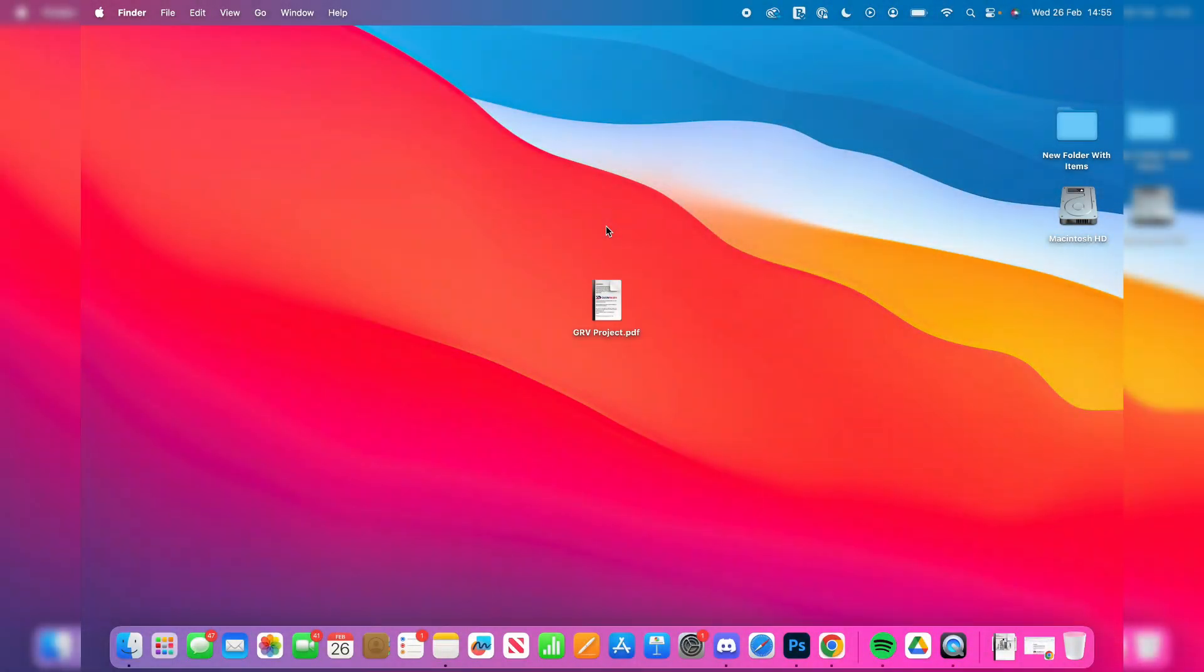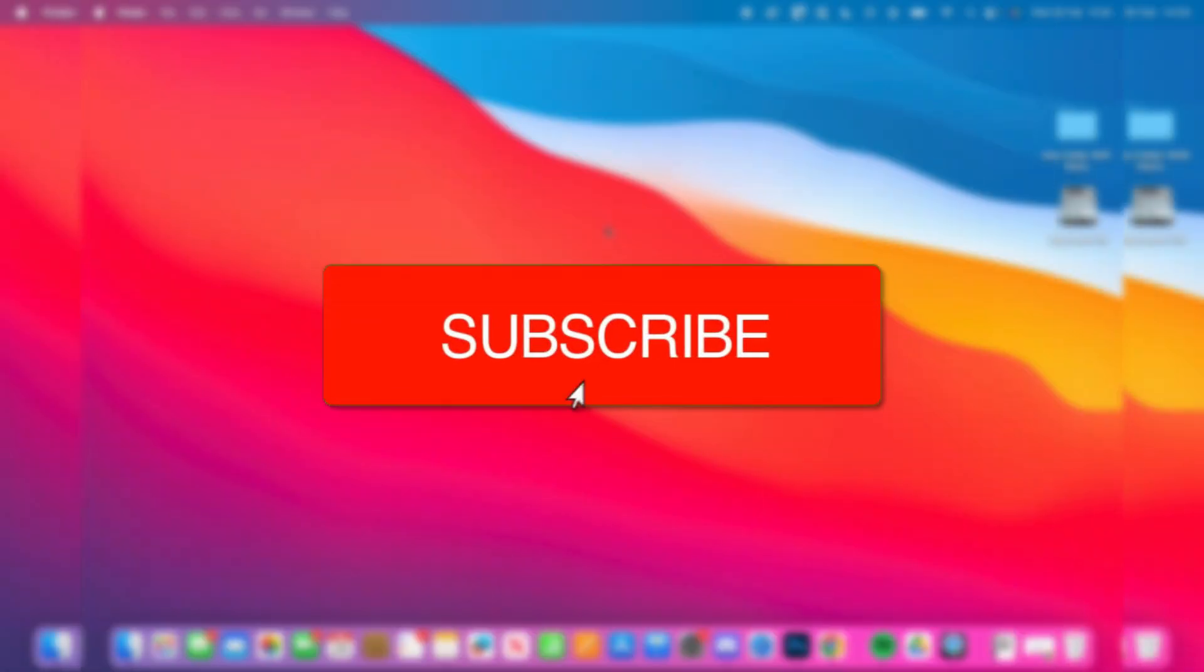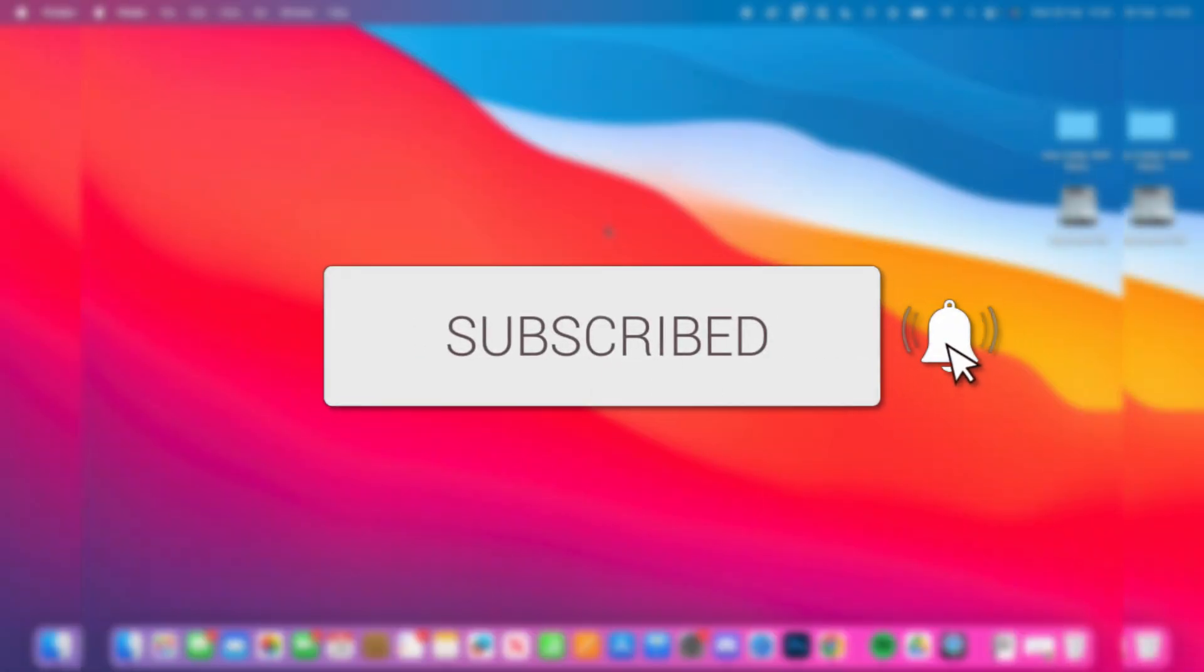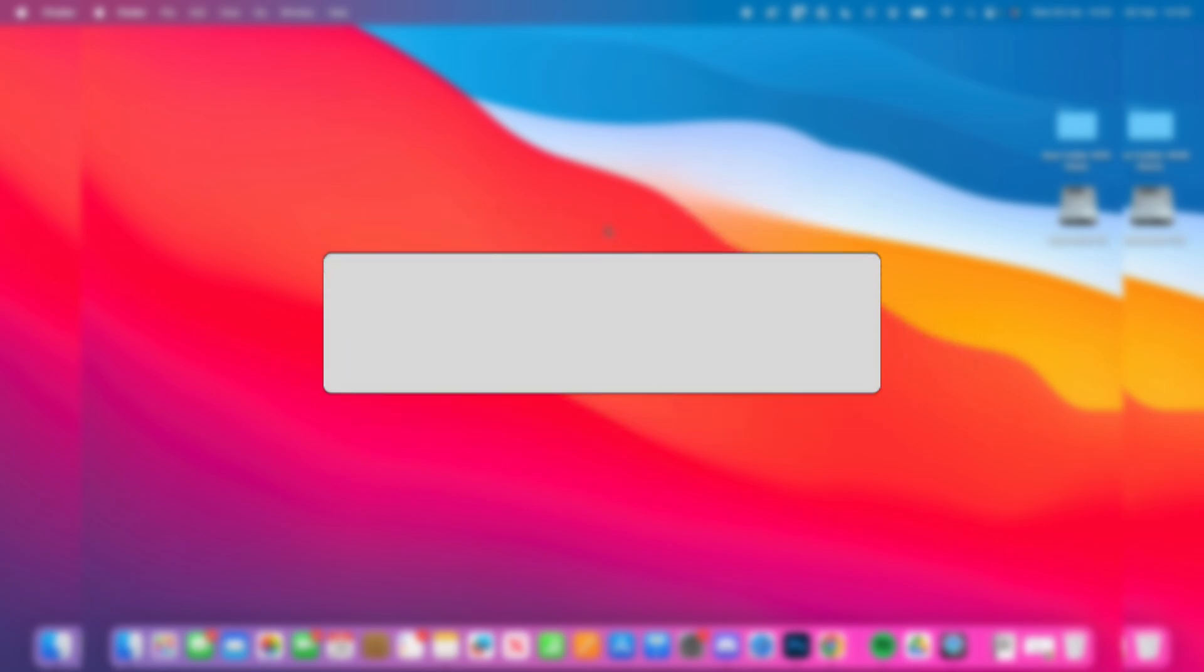We'll guide you through how to print on a Mac. If you find this useful, please consider subscribing and liking the video.